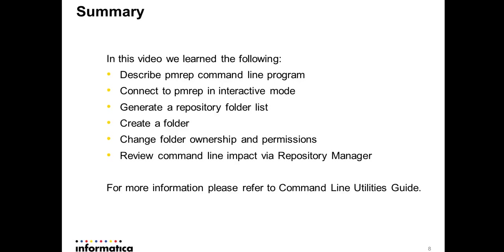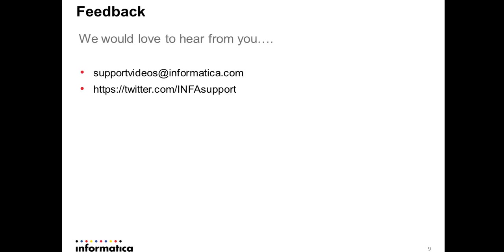So for more information about PMREP, you can refer to command line utilities guide. So thank you so much for watching this video. For any questions, please reach us at supportvideos at informatica.com. You can also reach us at twitter.com/infosupport.